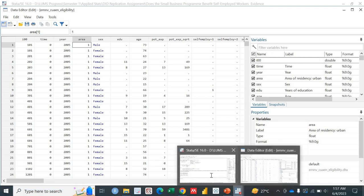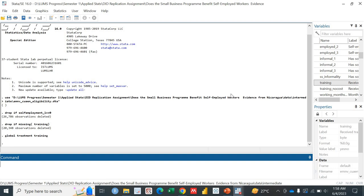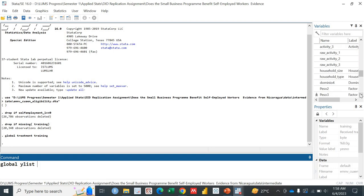What we have to do is first assign the variables — which variable is the treatment variable and which variable is our outcome variable. For that, we need to use the global function. Global, and our treatment is actually this training variable. This is our treatment variable. And for our output variable, we'll use the function 'global ylist'. Our output variable is actually the real income. We are investigating whether there is an impact on the real income by the specific intervention.